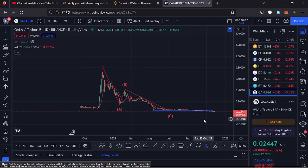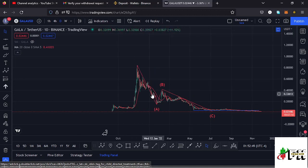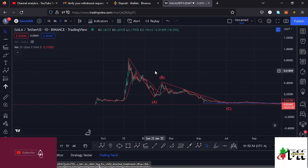Welcome back to Tashkid FX for another price prediction update. In this video I'll be giving you a price prediction update on Gala Games, whose current price stands at the $0.02446 mark. Here on TradingView the market is down by 3.36%. I want to give you the long-term and short-term scenarios that can play out on the Gala Games chart, kicking off my analysis on the daily chart, basing it on Elliott Wave structures, Fibonacci levels, and key areas of support and resistance.